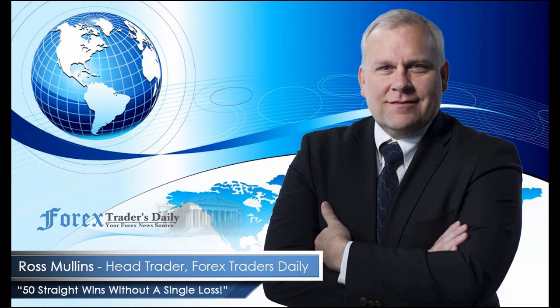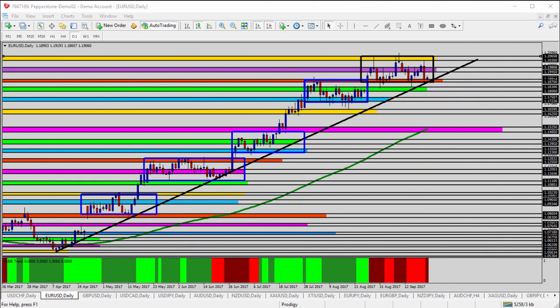From Forex Traders Daily, this is your daily analysis with Ross Mullins live from Richmond, Virginia. Hello everyone, this is today's video analysis for September 21st, 2017. Today we're going to be taking a look at the EUR/USD, the euro versus the US dollar for today's trade analysis.